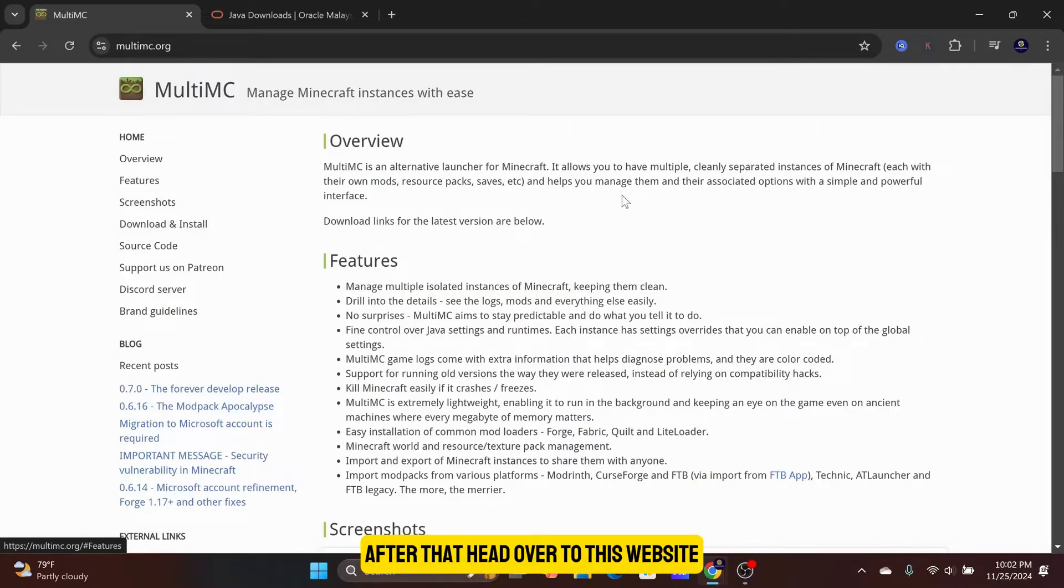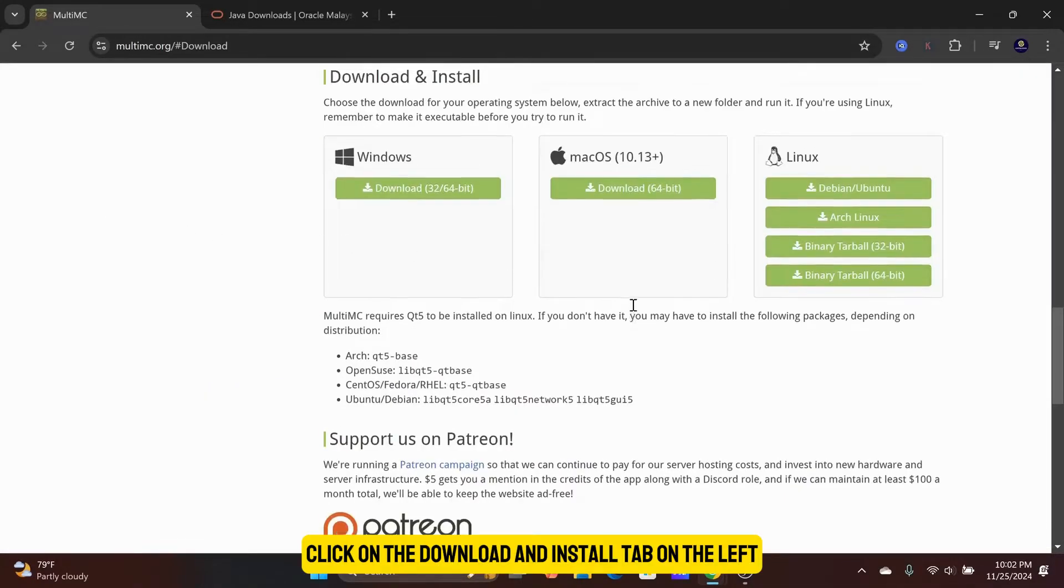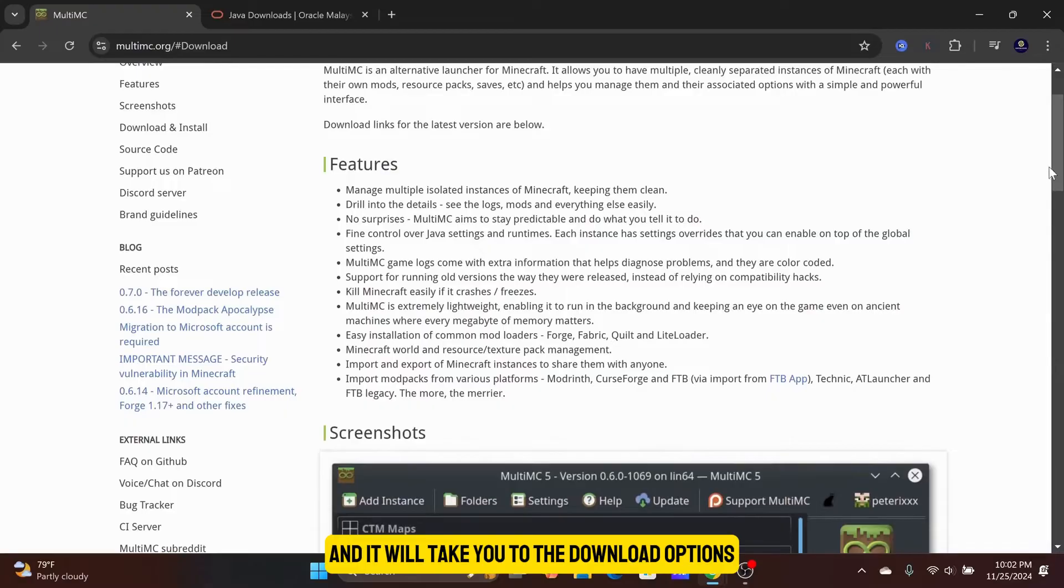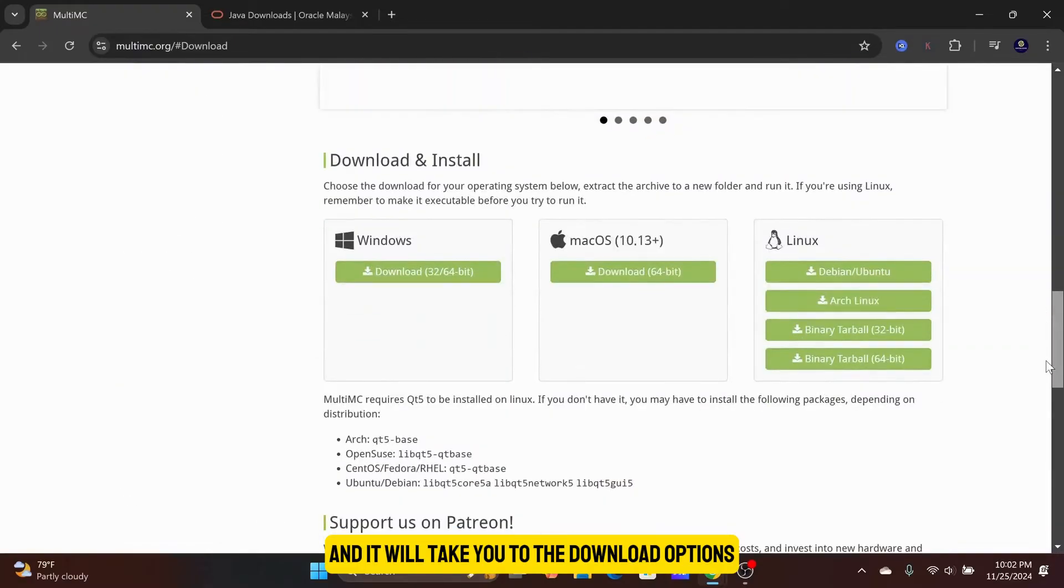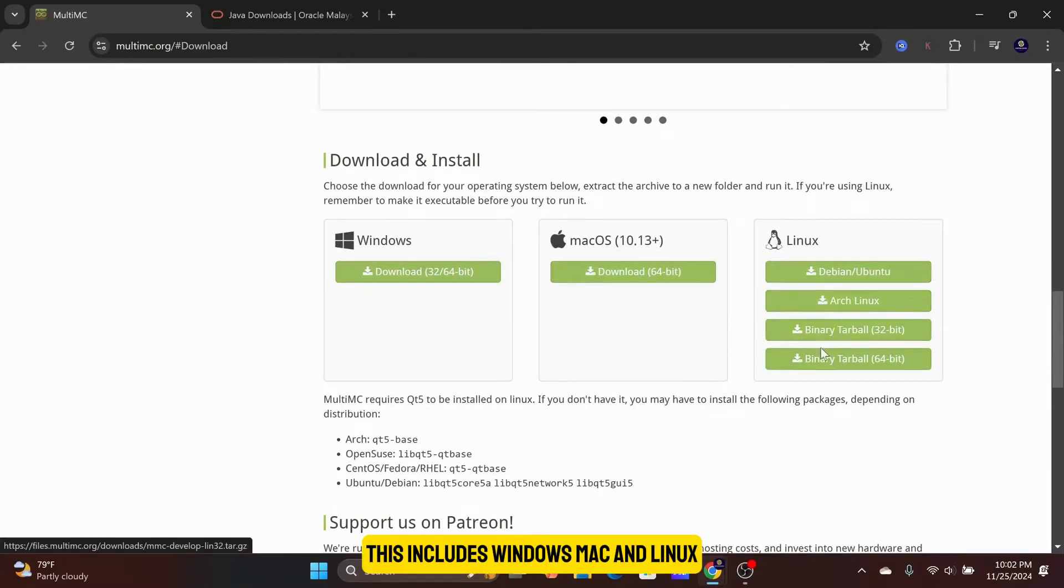After that, head over to this website. Click on the Download and Install tab on the left, and it will take you to the download options for the appropriate platform. This includes Windows, Mac, and Linux.